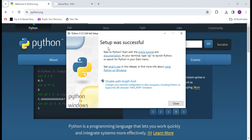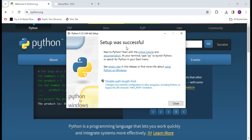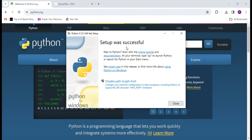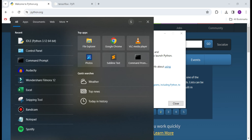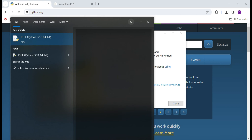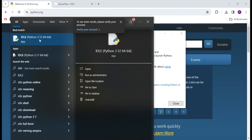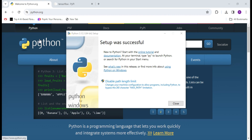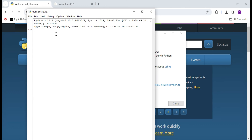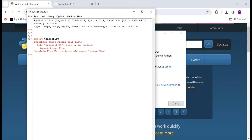Python latest version is successfully installed. Before installing TensorFlow, I will show you whether we can import TensorFlow or not. I will open IDLE — here you can see IDLE latest version 3.12. I will try to import TensorFlow, and as you can see it says 'No module named tensorflow'.